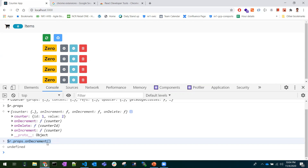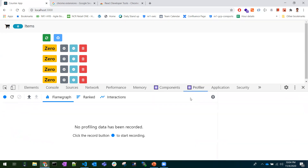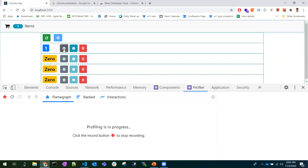Coming to the Profiler tab — this is all about understanding the timing of components: which component took how much time to render and re-render. To see that, let's record it. Go to the Profiler tab and click Start Profiling, then do some actions — I'm incrementing and decrementing.